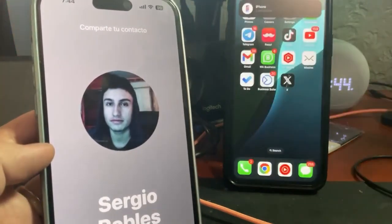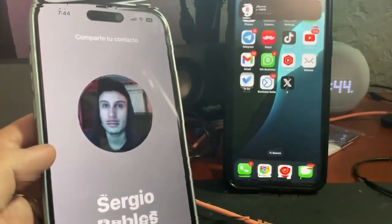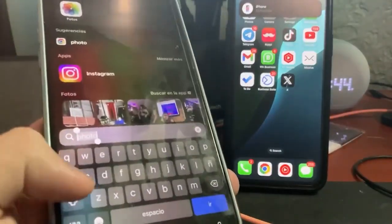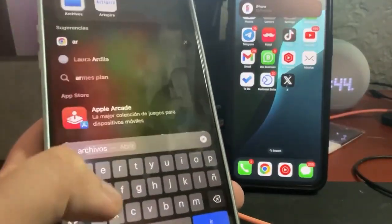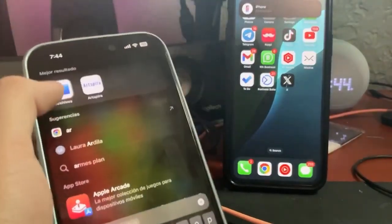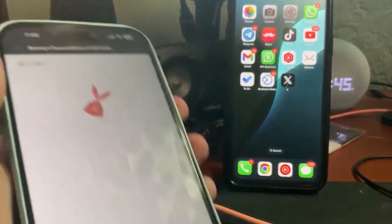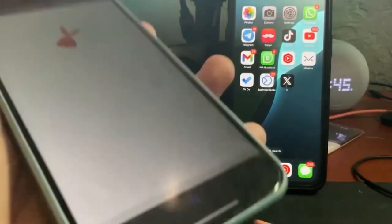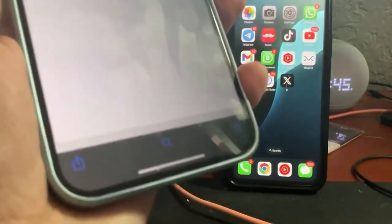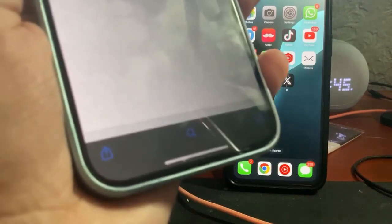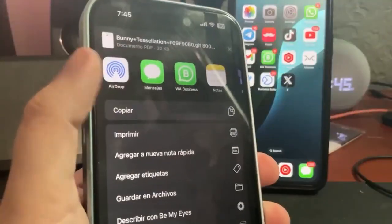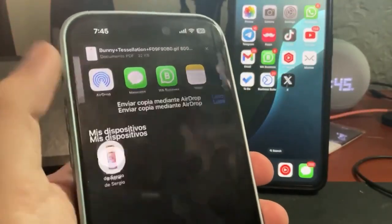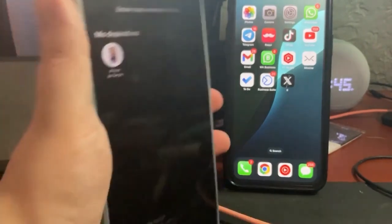This is how I can simply share any file, and it doesn't have to be just an image. I can come here to my Files app and look for it. Here I have a PDF file. I'm going to press the share button that appears at the bottom left, and notice that AirDrop automatically shows up. I can press AirDrop again and it will be shared.